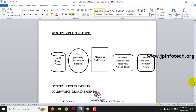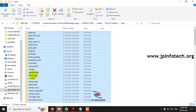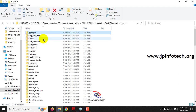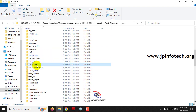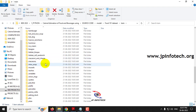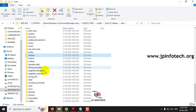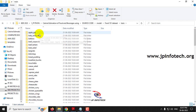Now let me show you the dataset. In the model folder we have a dataset with test and train subfolders. In the train folder you can see a total of 101 food classes. For example, apple pie, beef, chicken wings, crab cakes, french fries, nachos, omelette, onion rings, samosa, steak, and tacos — these are the kinds of food classes included.